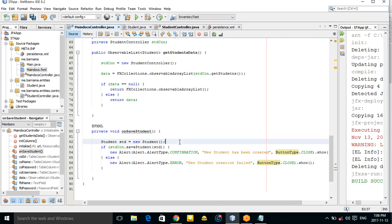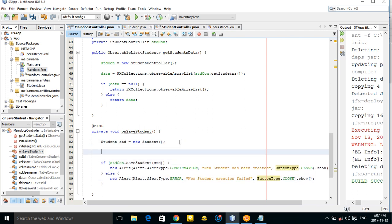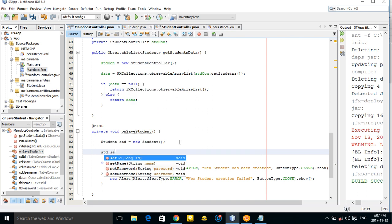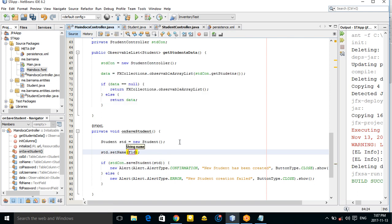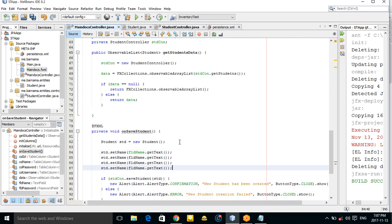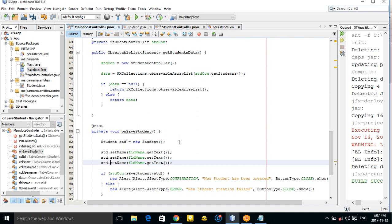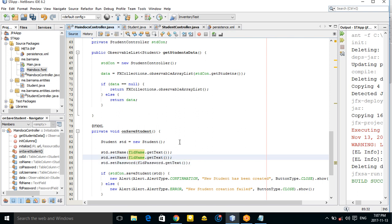Before running, set the student's fields from the text fields: std.setName(fieldName.getText()), std.setPassword(fieldPassword.getText()), and std.setUsername(fieldUsername.getText()).